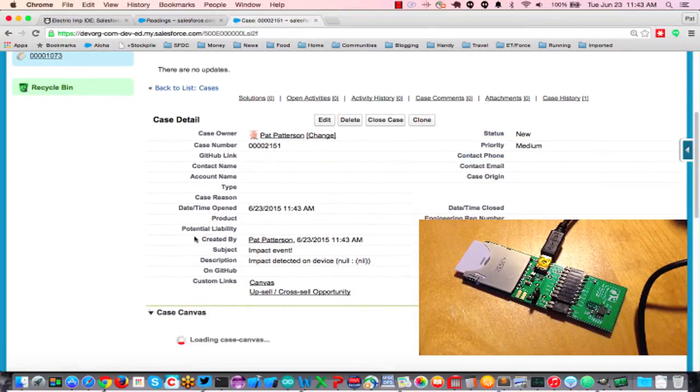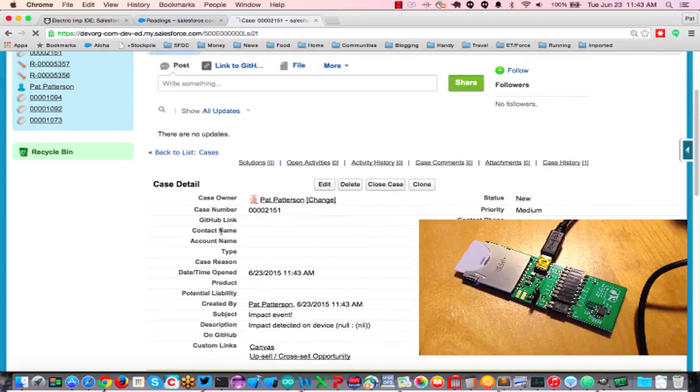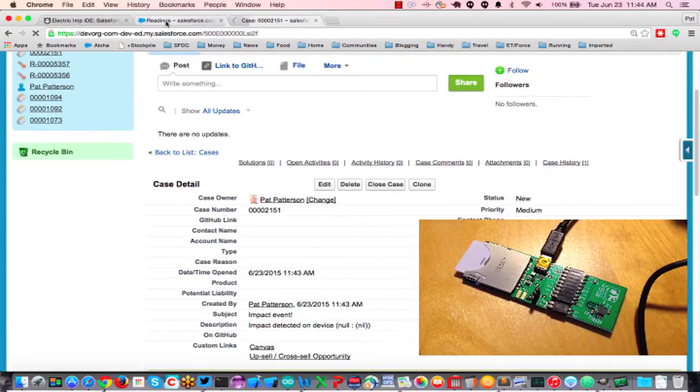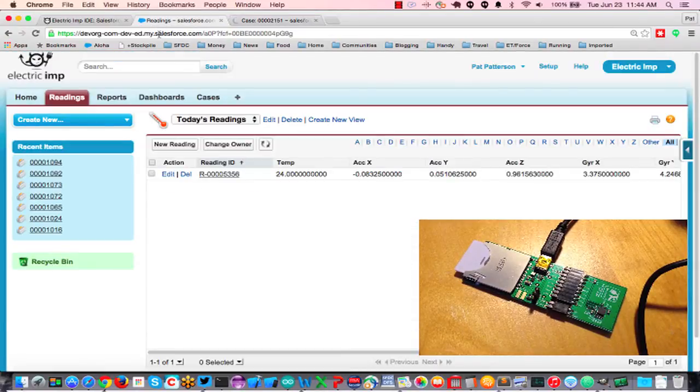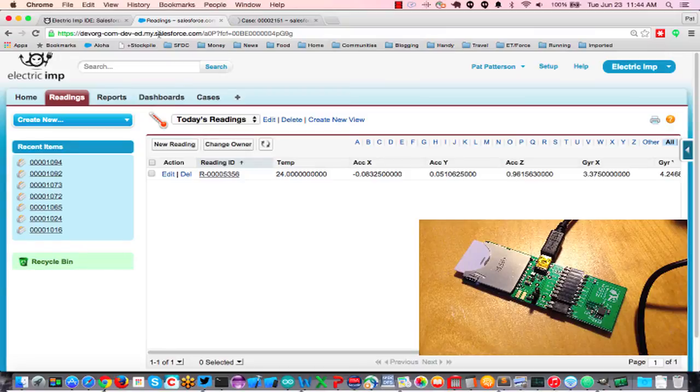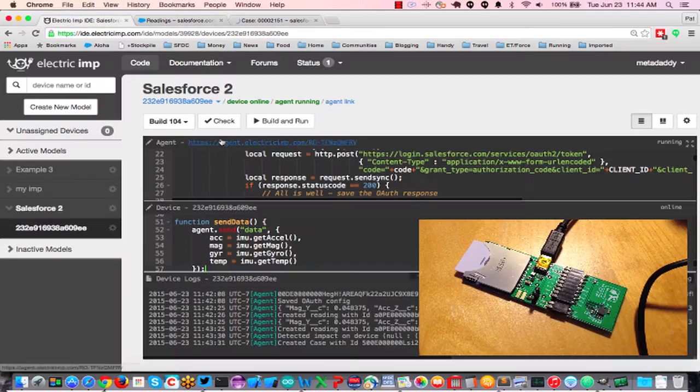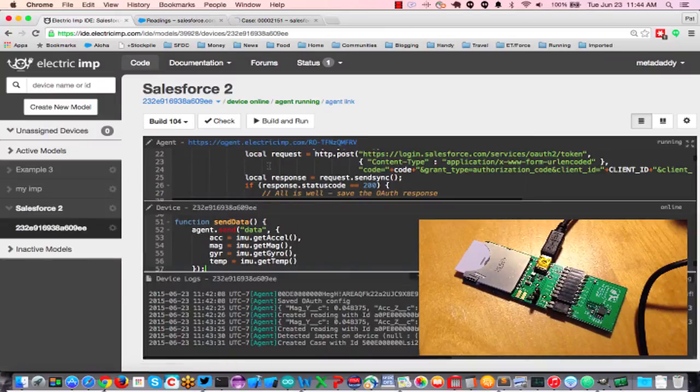So, pretty cool. We can periodically log data, we can detect interrupts from devices, and we can do all of that in the context of a specific user.